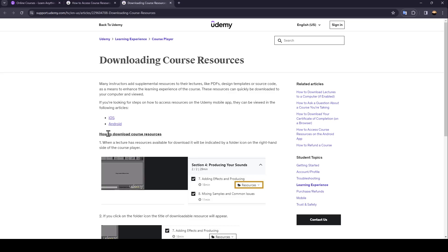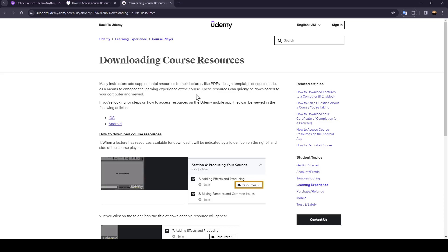As you can see, I am right now in this website where I found a guide that explains everything about downloading course resources. Many instructors add supplemental resources to their lectures, like PDFs, design templates, or source code, as a means to enhance the learning experience of the course. These resources can quickly be downloaded to your computer and viewed.